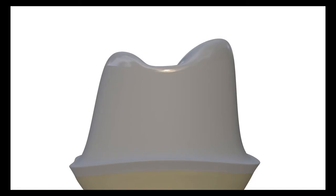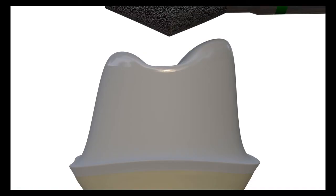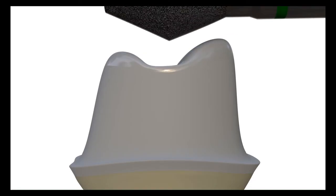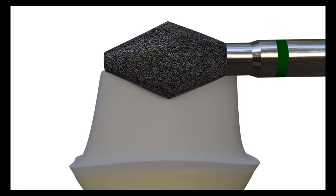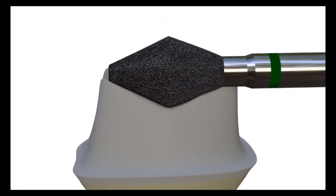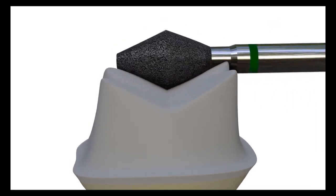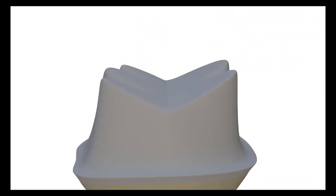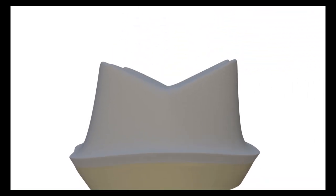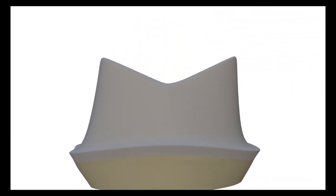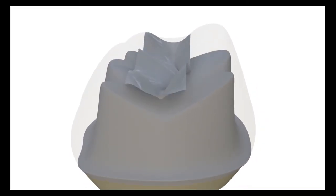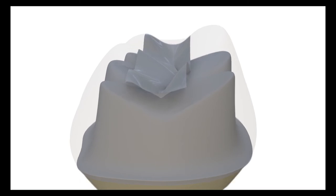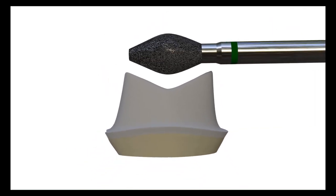For this purpose, we may need to change the widely used occlusal preparation burs. With standard burs, we obtain sharp fissure lines after preparation where the technician may not find adequate space for the widened fossa and has to end with cusp-to-fossa tripod contact design.